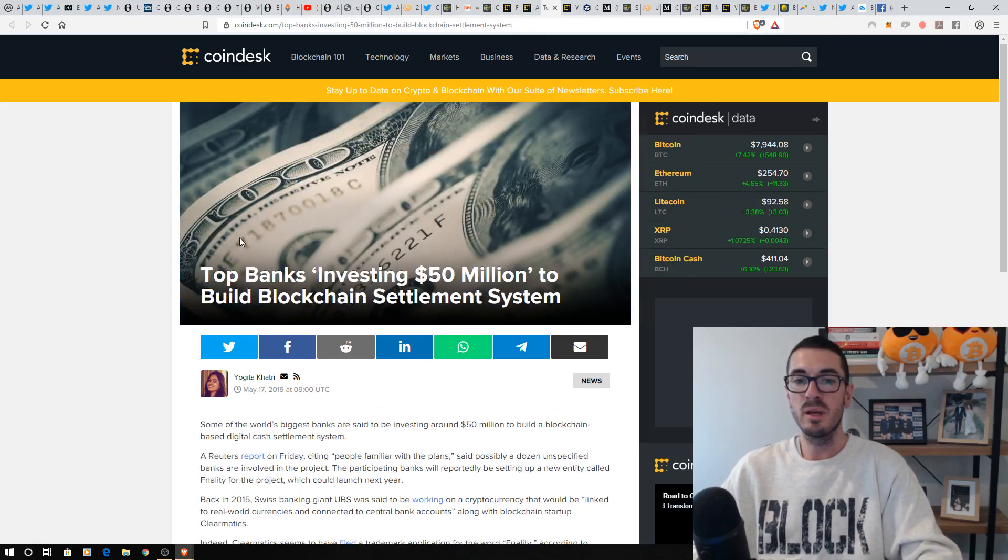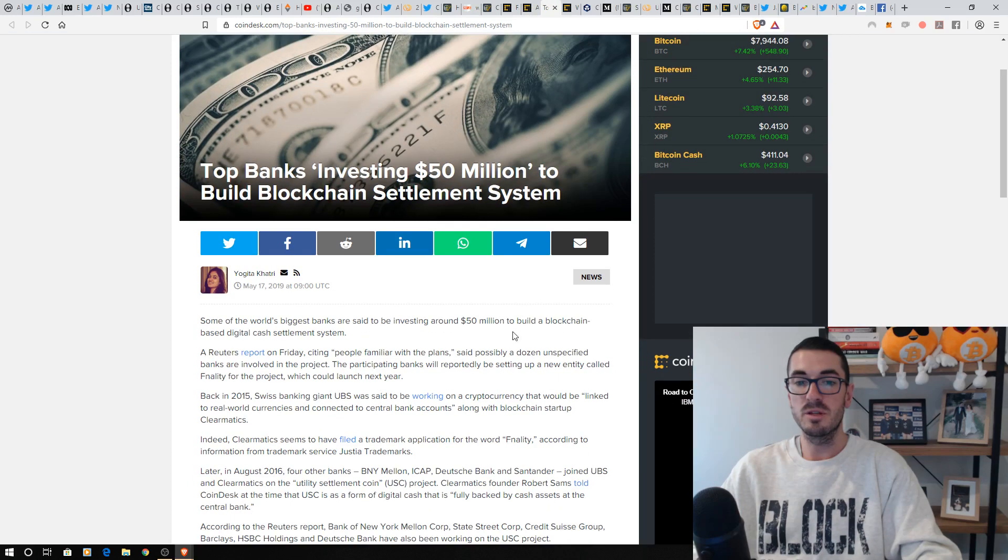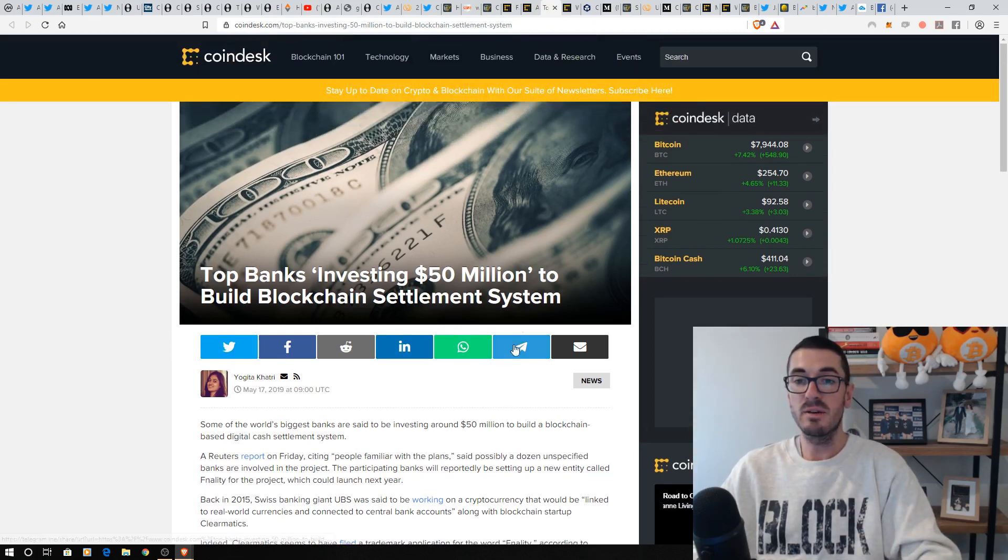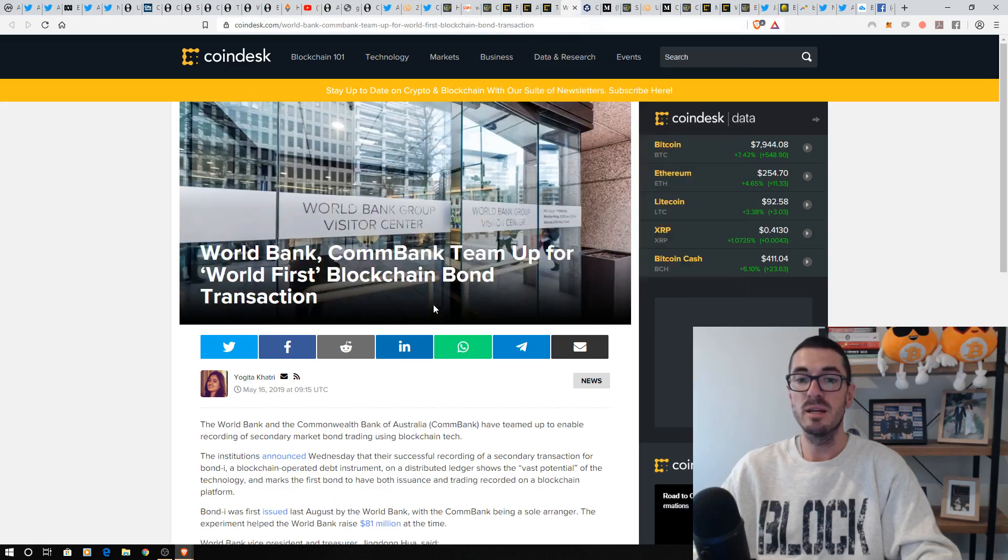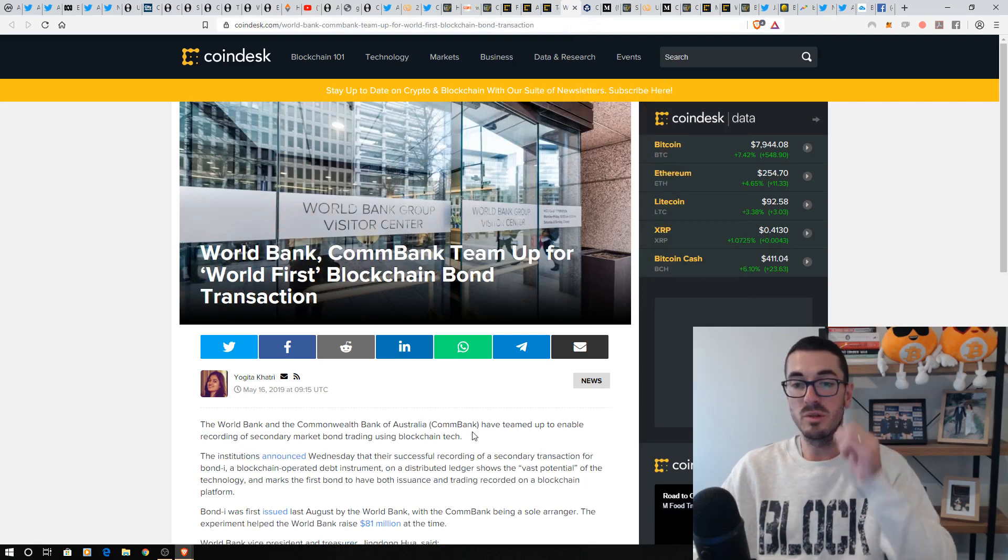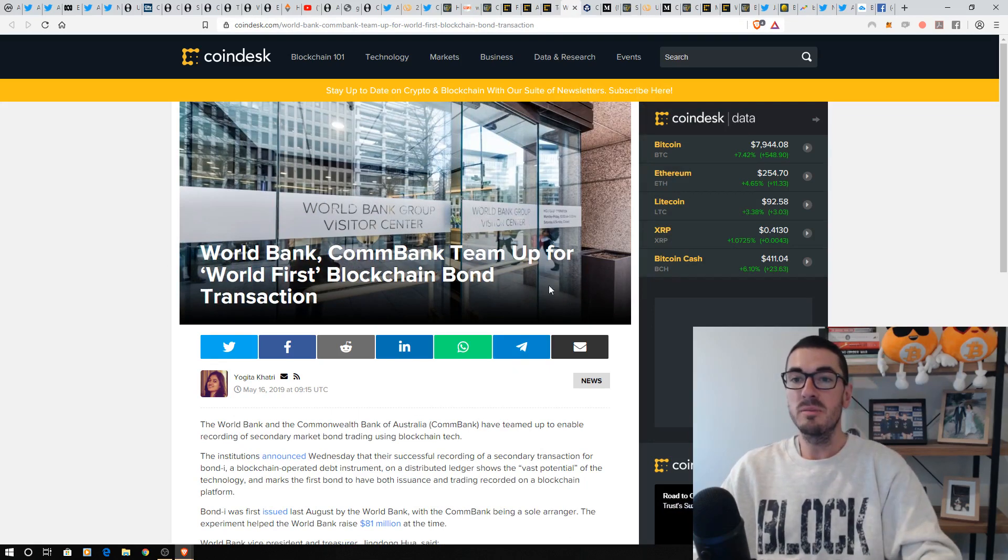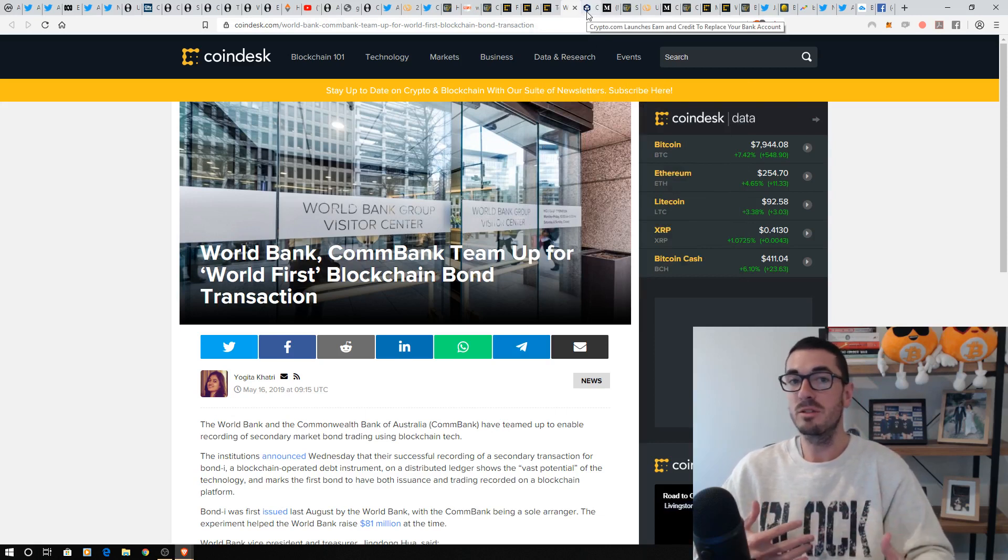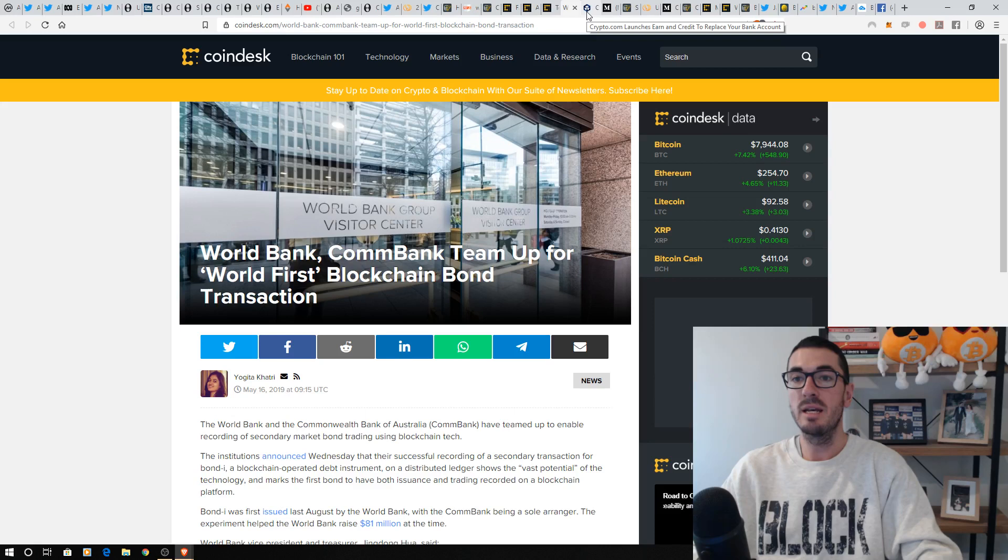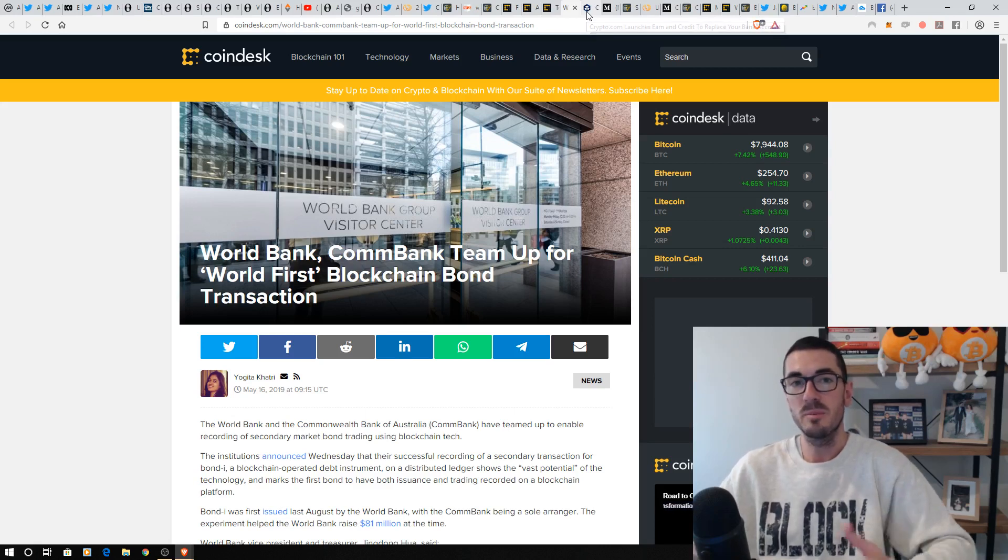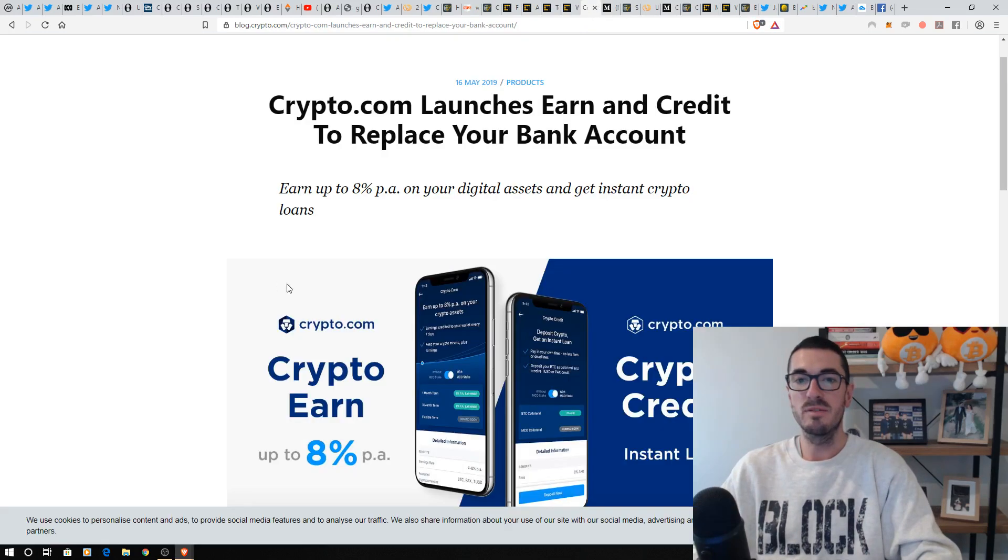The top banks are getting together, investing $50 million to build a blockchain settlement system. So we see that in Australia starting to go live. Banks really come into the realization that clearing and settlement is one of the best use cases for blockchain. We saw the World Bank and ComBank in Australia team up to launch some bonds on the blockchain as well. So starting to be used, gradually getting more mainstream. We've seen Microsoft and others, Ernst & Young, using the public Ethereum chain. And we'll get to the Microsoft news about using Bitcoin as well this week. So that's the battle between public and private chains.